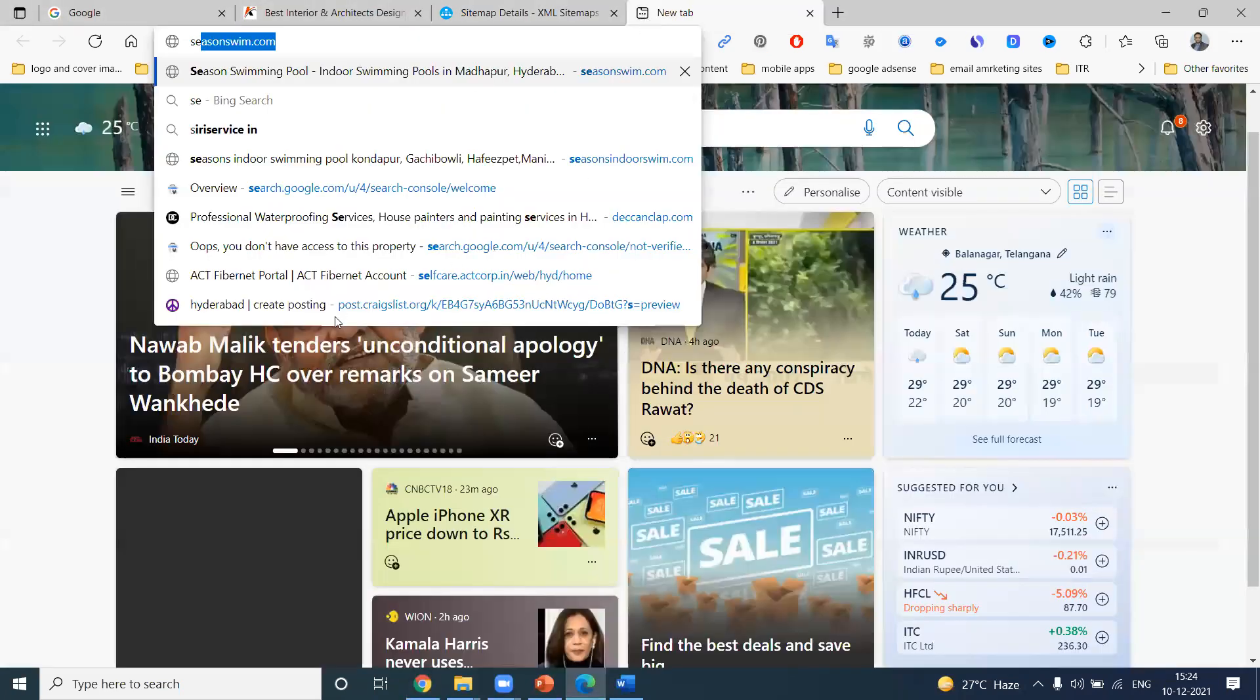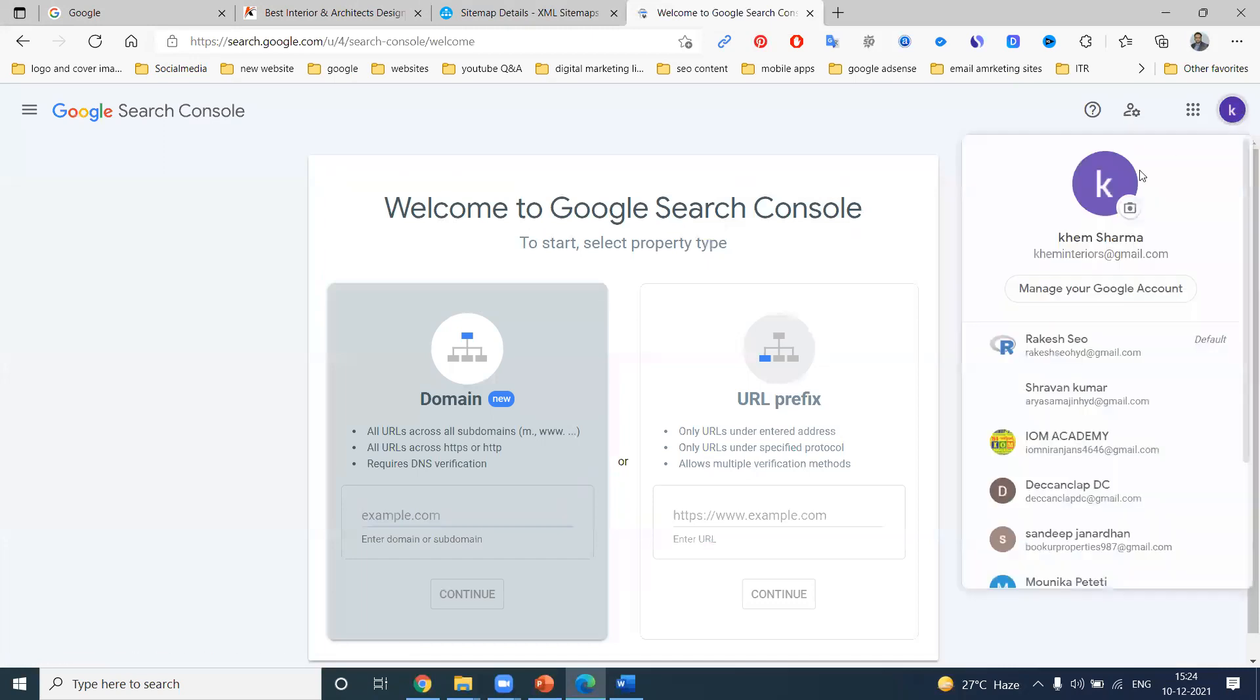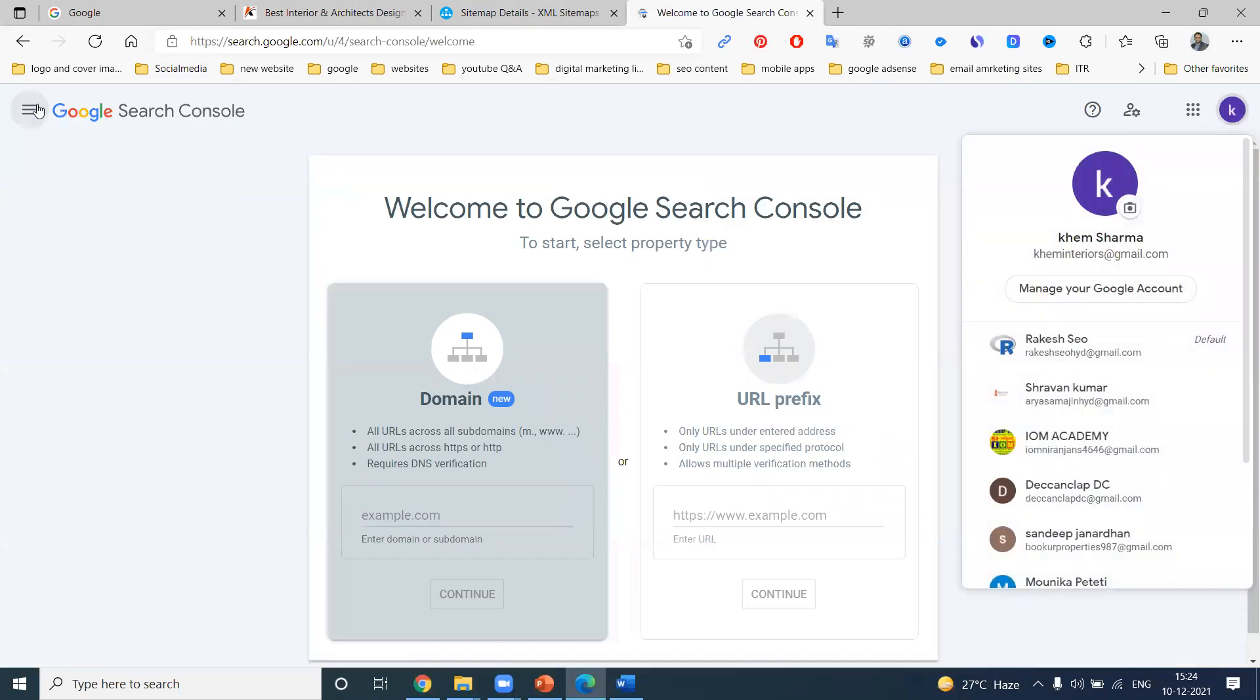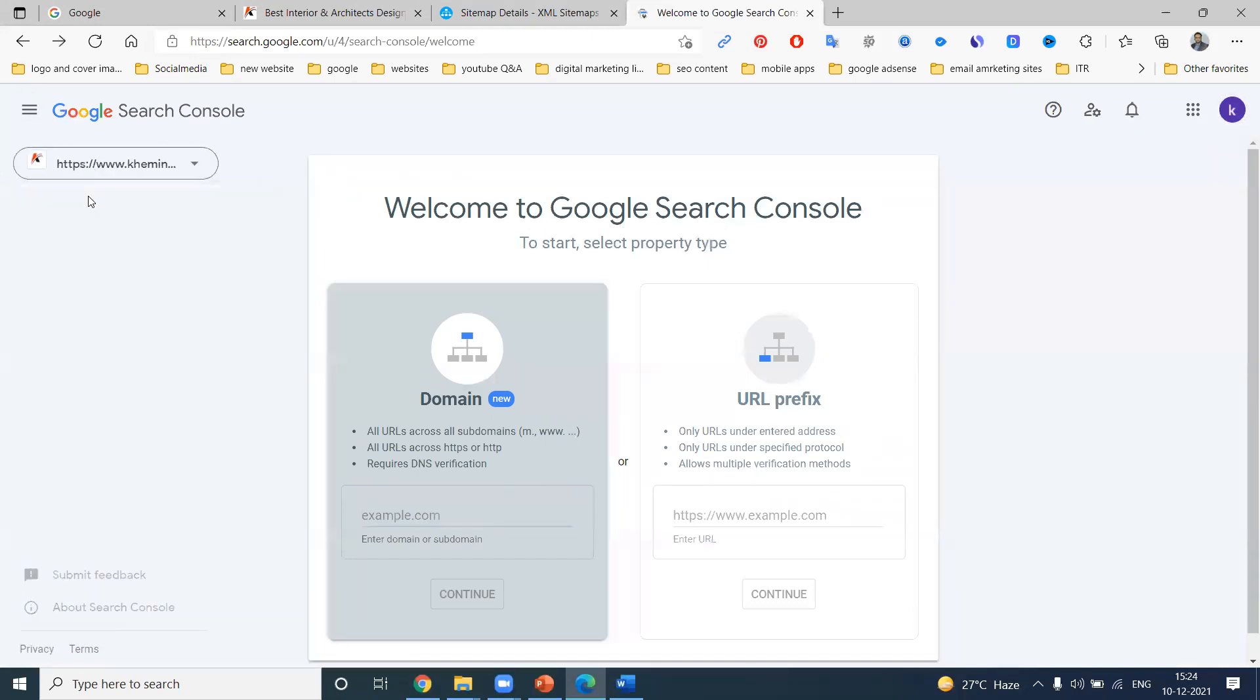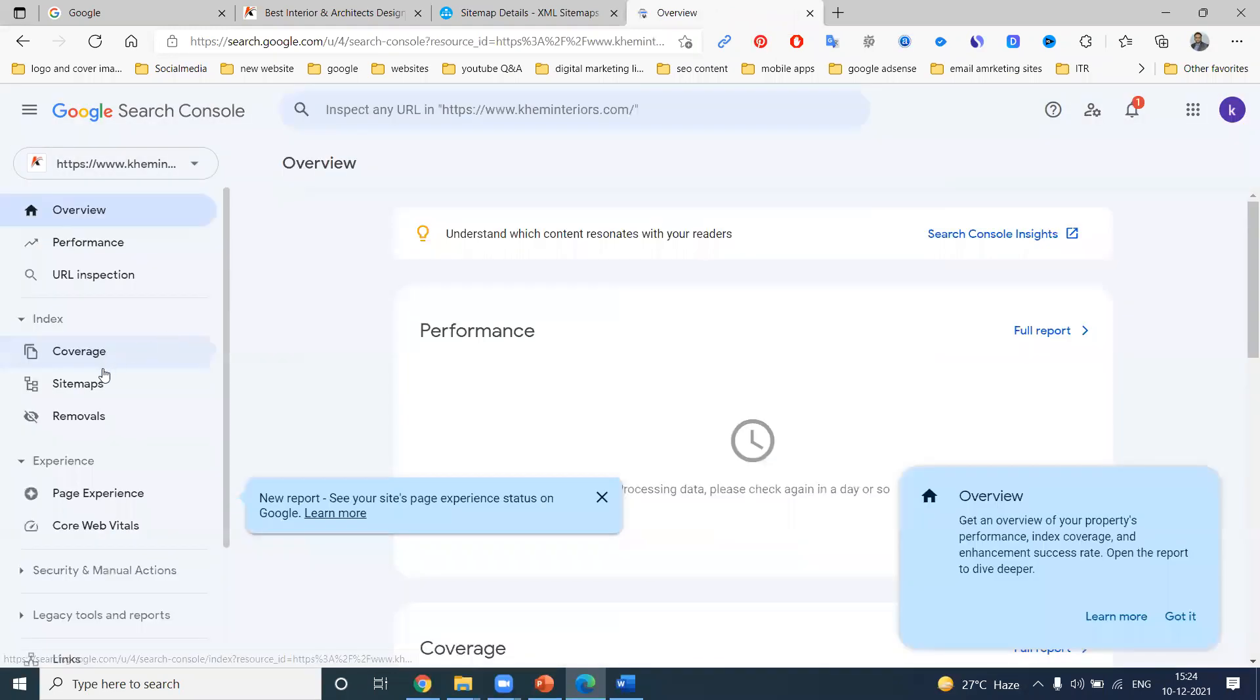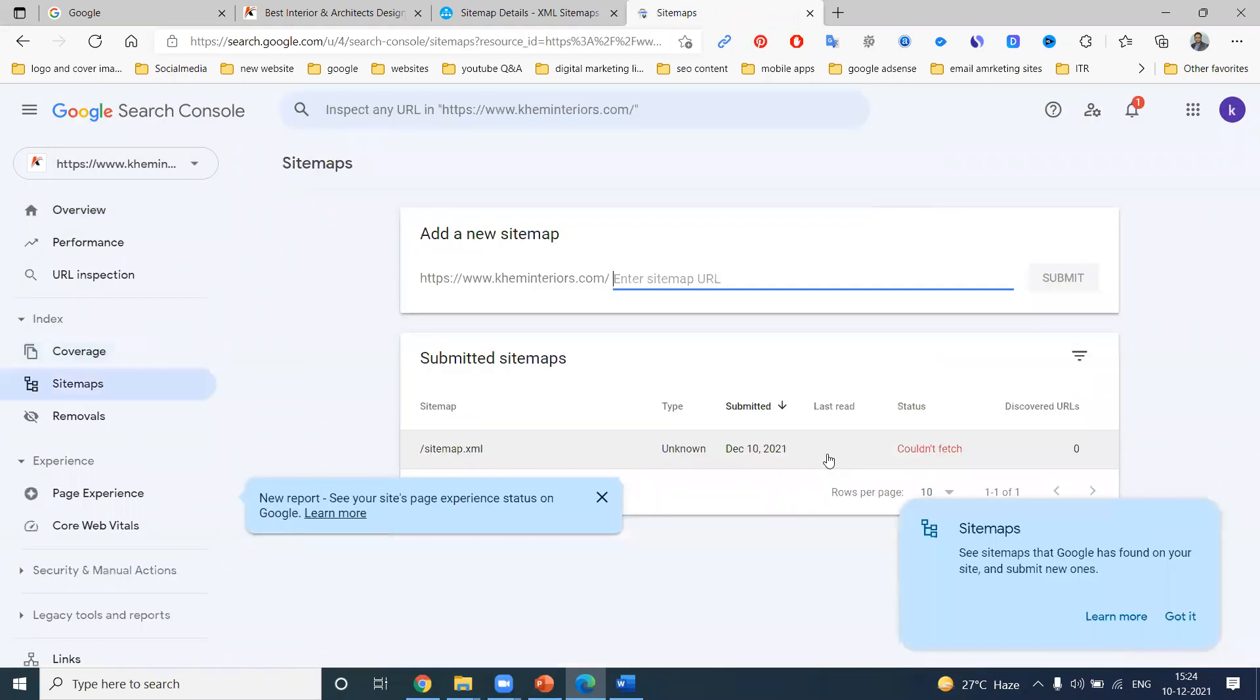So no need to worry. If it is not done, it will not be clear. You can check from here. Everything will be in this particular XML sitemap. It takes some time to crawl your particular web pages.